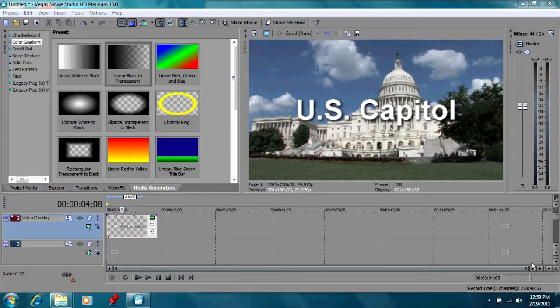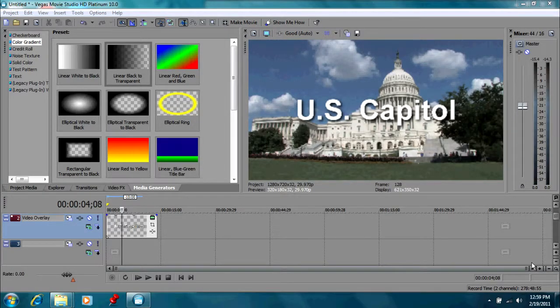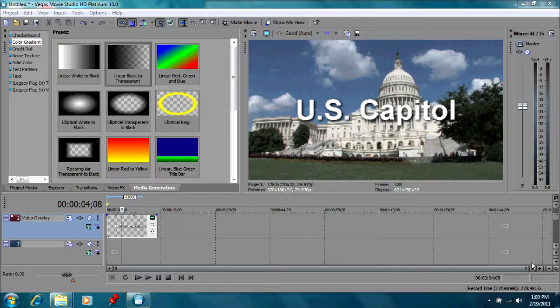Hello and welcome to another movie studio tutorial. Today we're going to talk a little bit more about media generators. It's such a big subject, there's so many things you can do with it, and I thought we should expand on that a little bit.